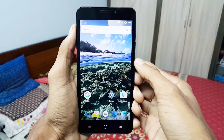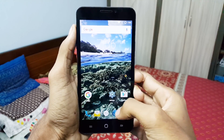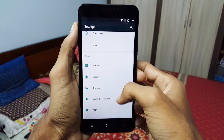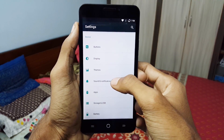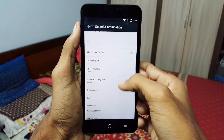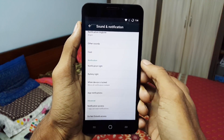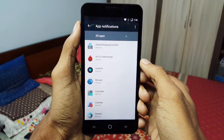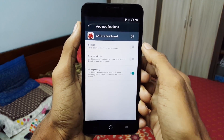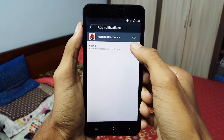The fourth setting is to control app notifications. To tweak that, go to Settings, tap on Sound and Notification, then tap App Notifications. Choose an application and select to block it or choose from other available options.